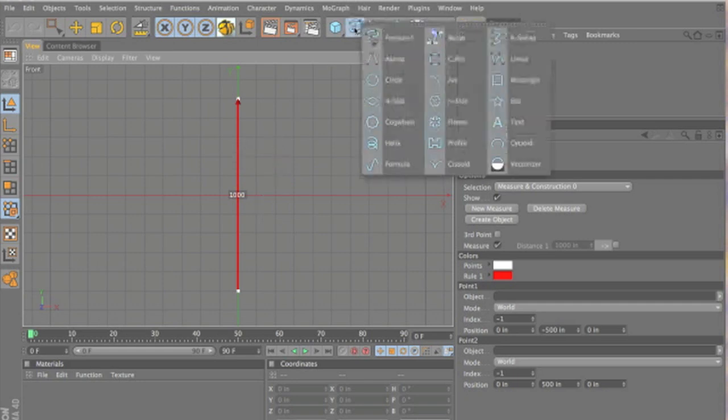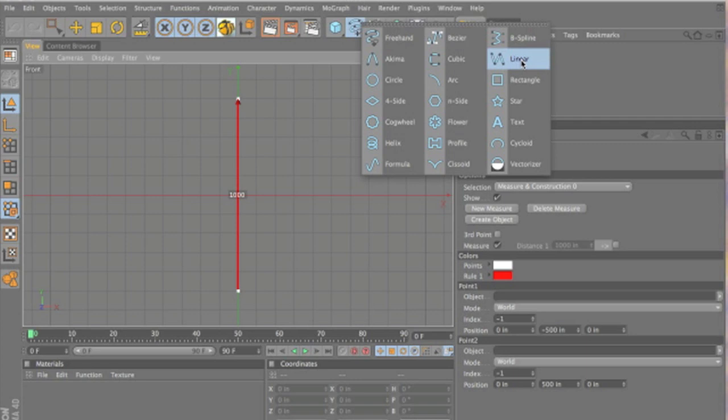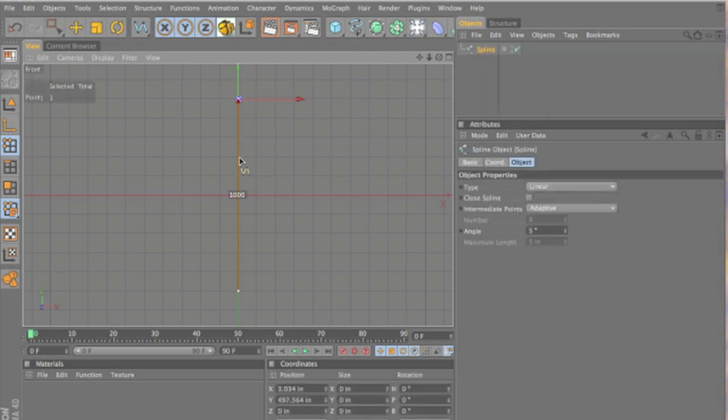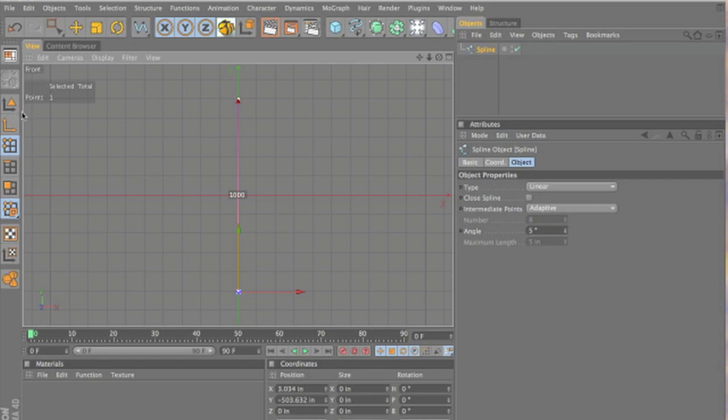All right. Now, we use a linear spline. We want hard edges, I mean hard points. We don't want soft points for this. We'll click on the top point, and while holding shift, click on the bottom point.